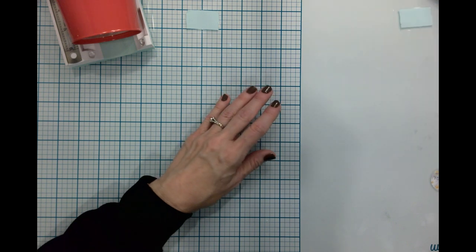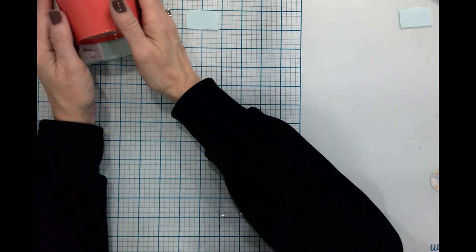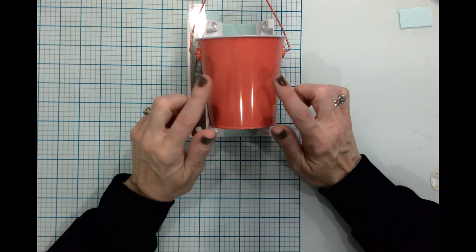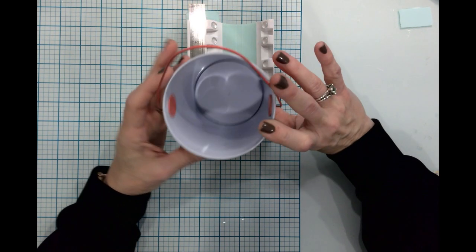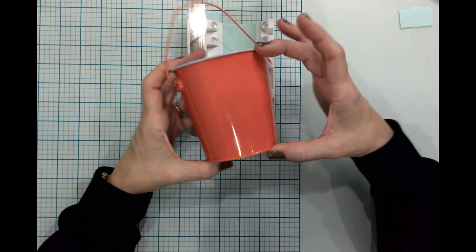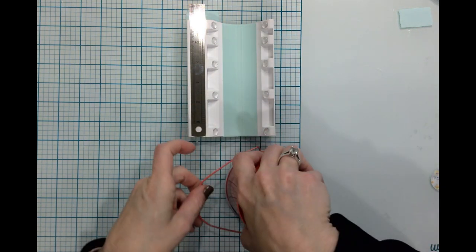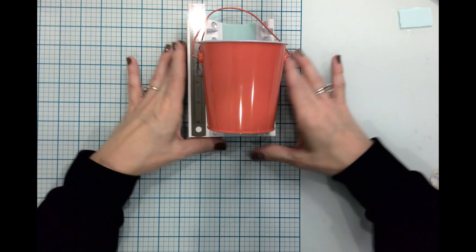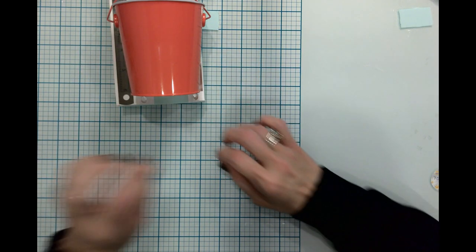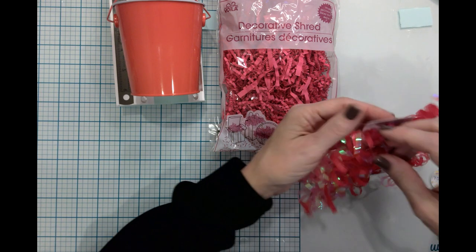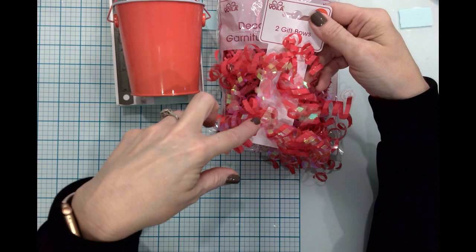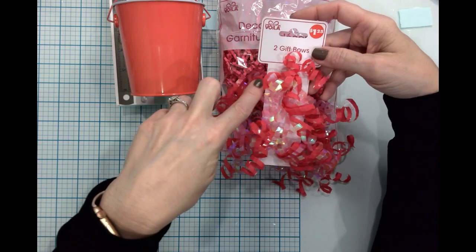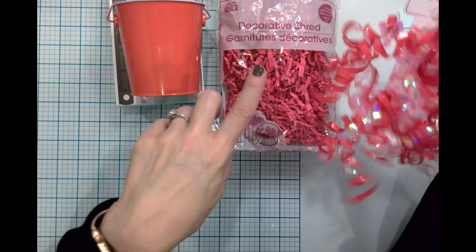Let me tell you what I purchased. I bought six of these little buckets. They're about three and a half, four inches tall, and I would say they're about four inches in diameter along the top. The bottom is definitely smaller. Then I purchased some decorative shred and I purchased a little curly gift bow. These come with a two pack, so I only had to buy three of these.